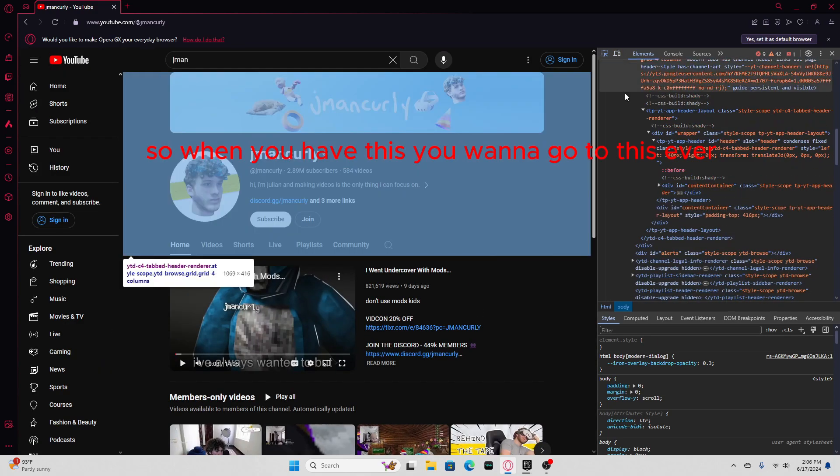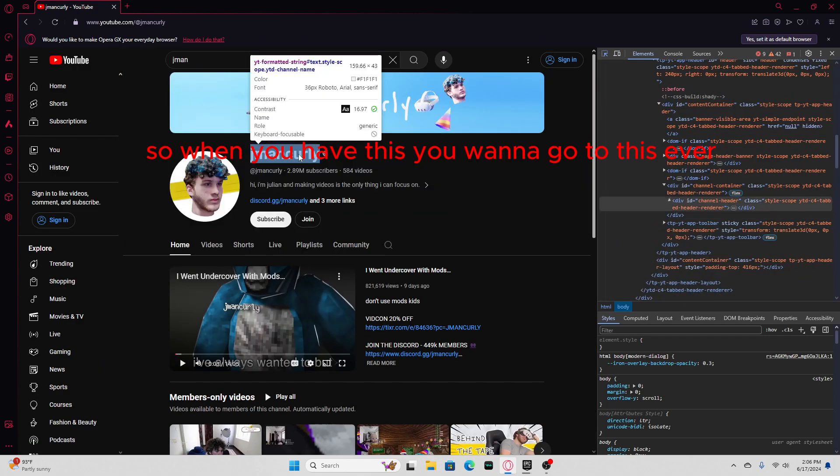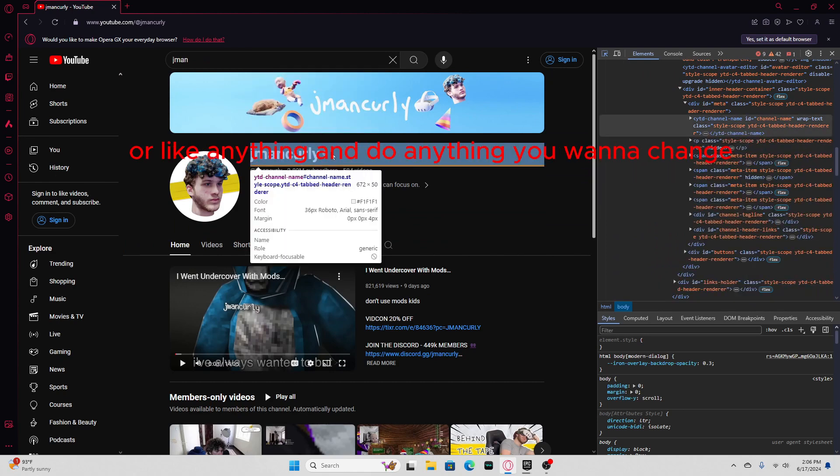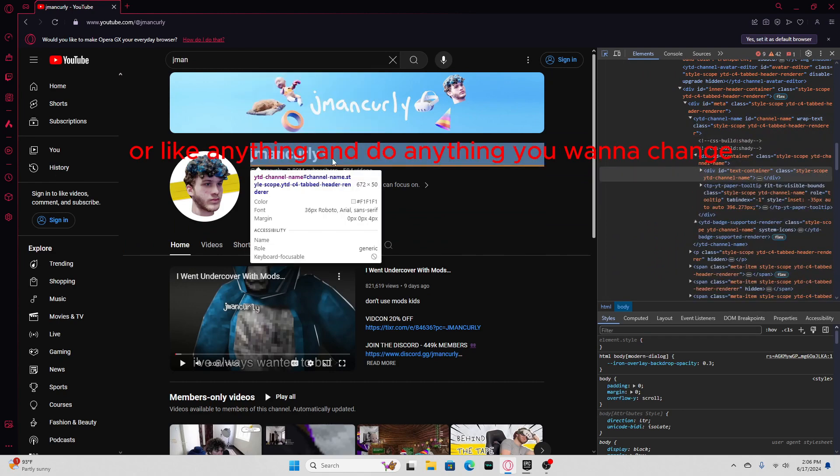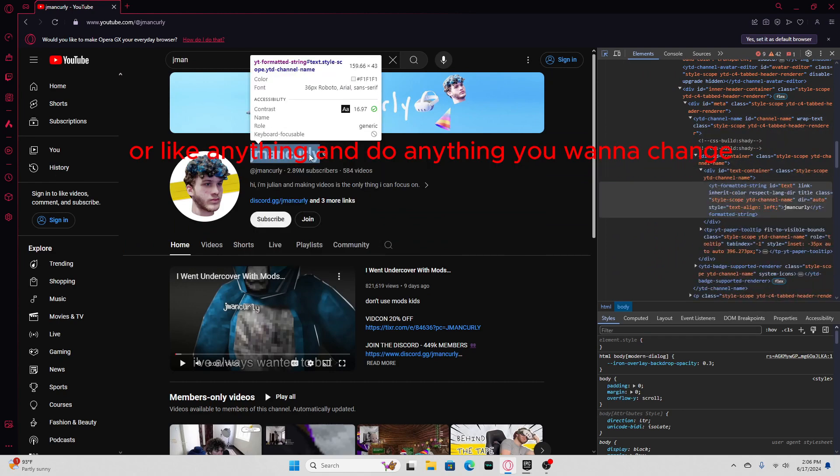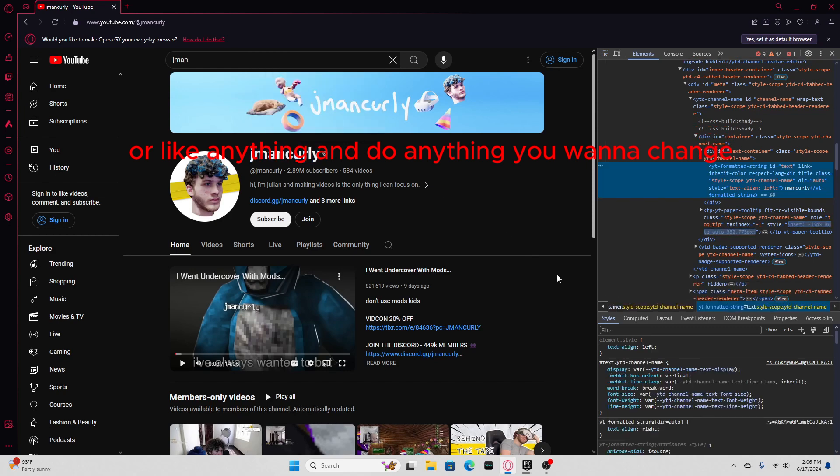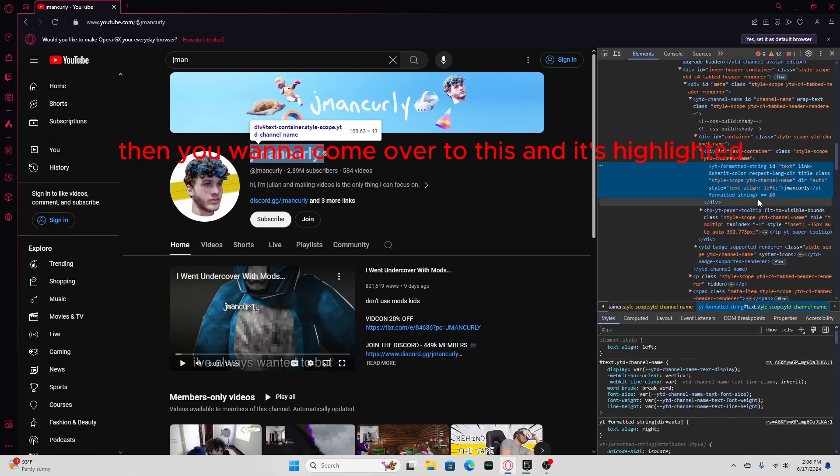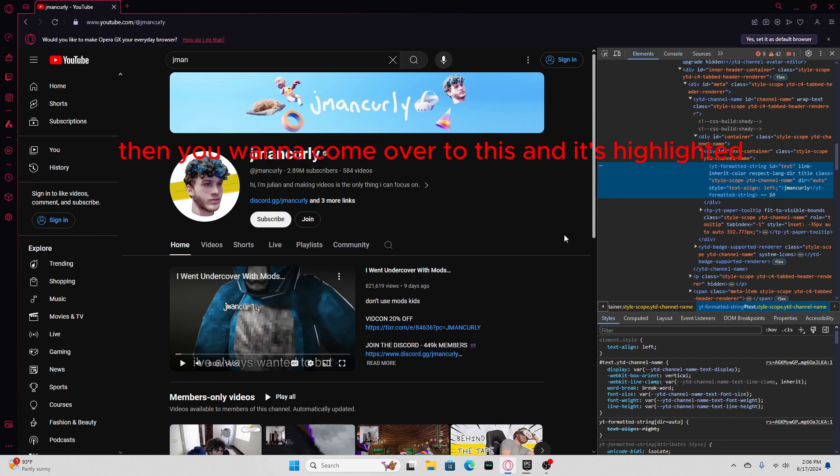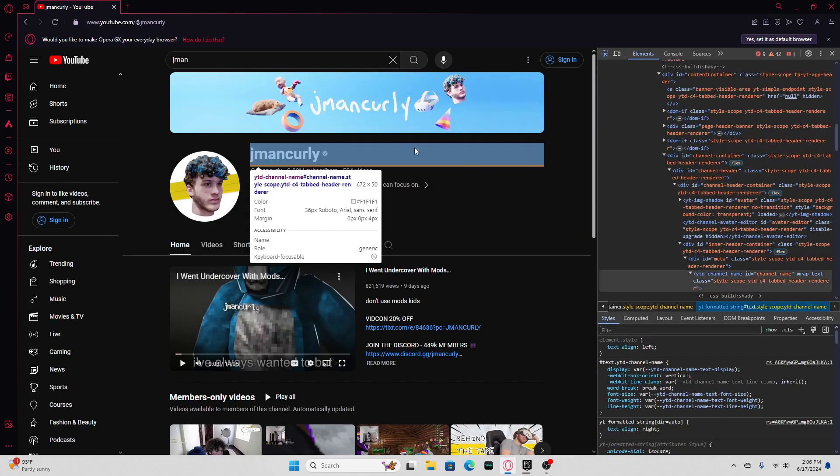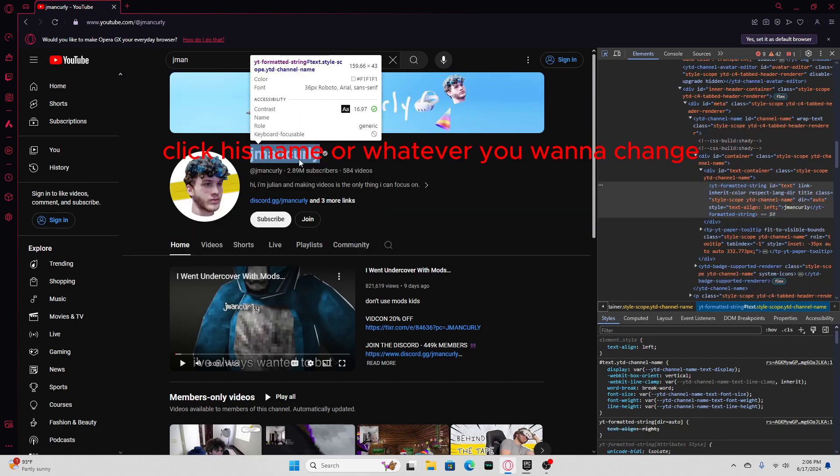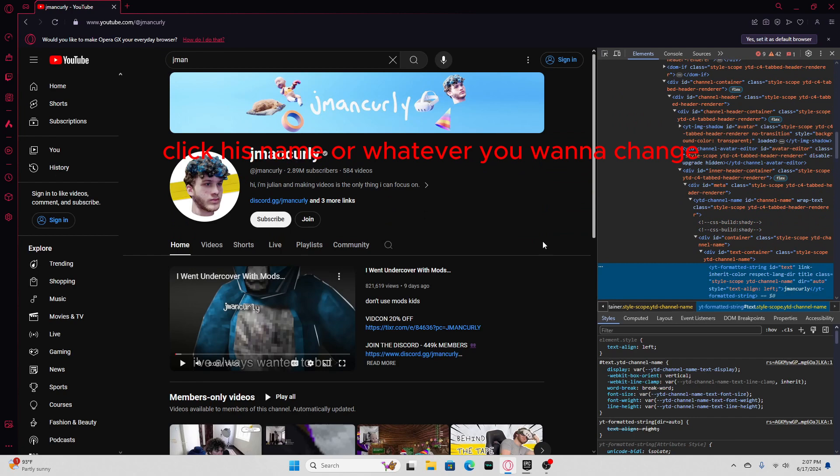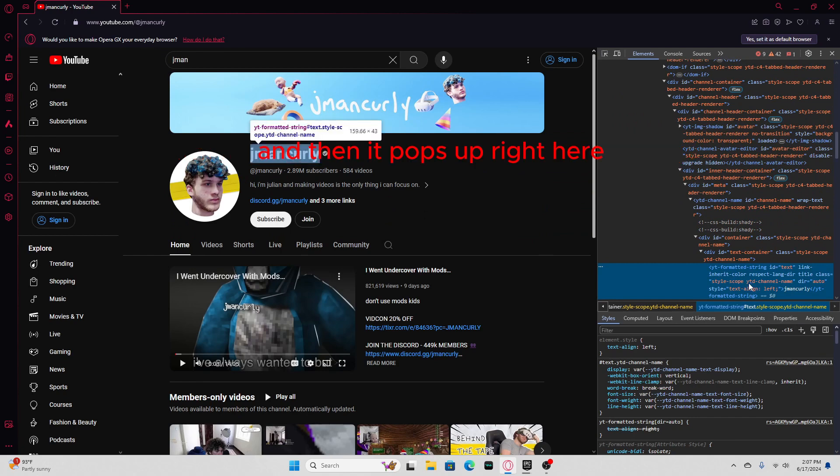So when you have this, you wanna go to anything you wanna change. Then you wanna come over to this, and it's highlighted cause I clicked it. Click his name or whatever you wanna change.